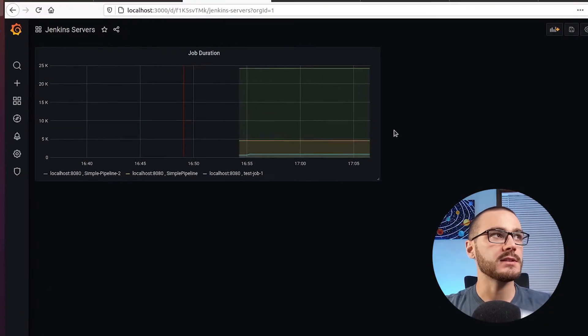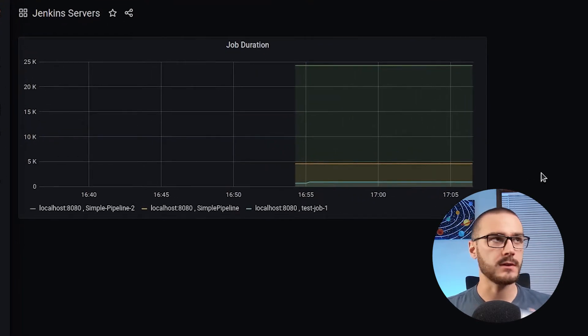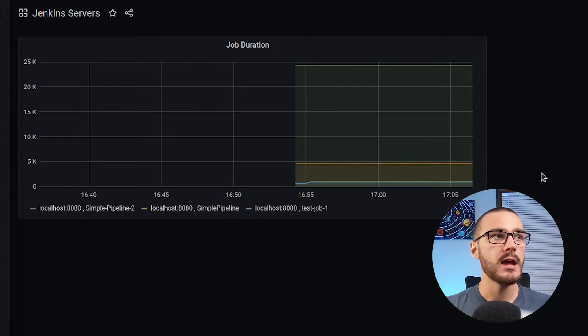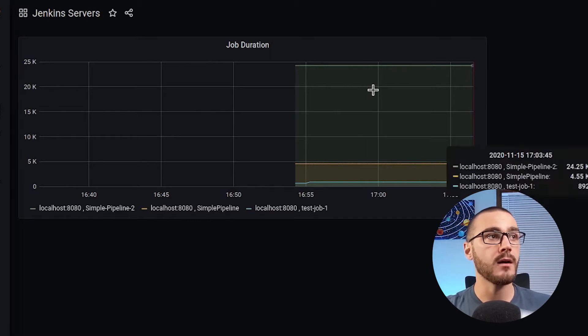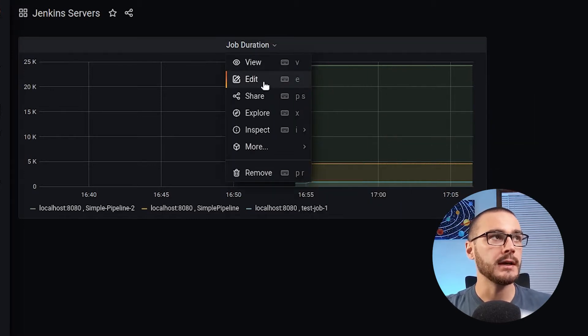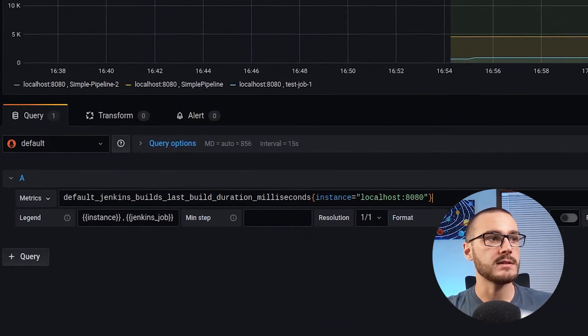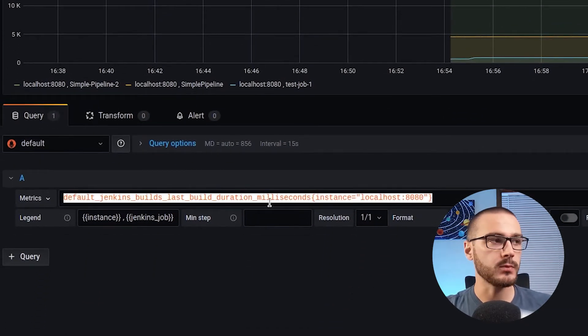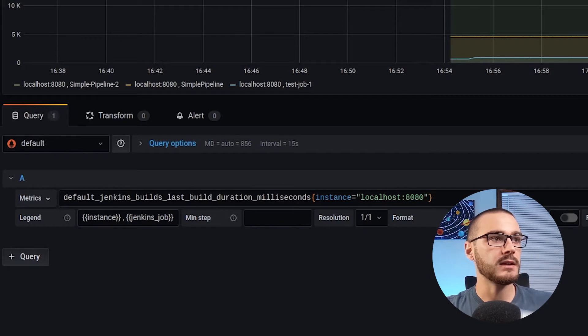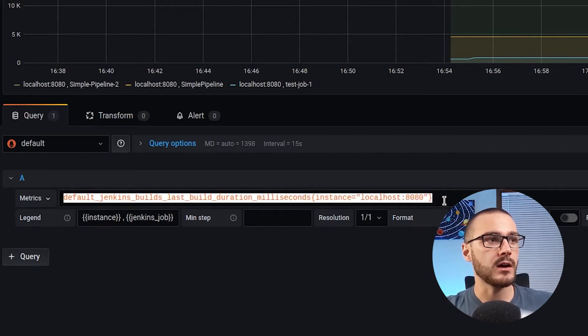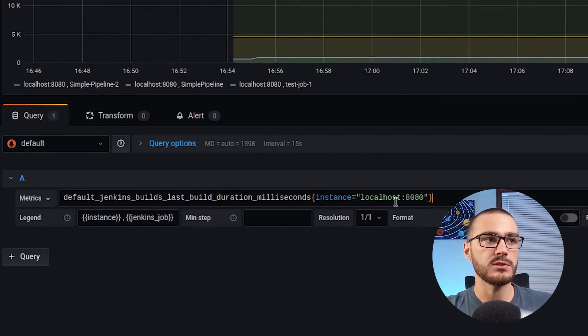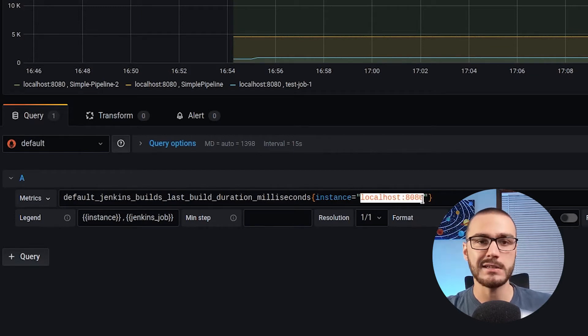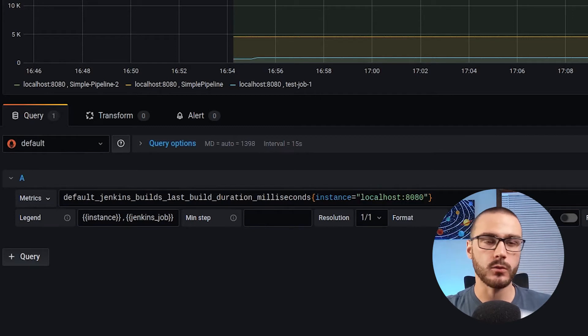So let's take a look at what the dashboard for my Jenkins server looks like right now. If I take a look at the dashboard, it's a very simple dashboard with just a single panel called job duration. And right now if I open this up and take a look at the query, it's querying using the Prometheus plugin and the query itself is hard coded to pull metrics from localhost 8080. So I'm not getting metrics for the Jenkins server running on 8081.